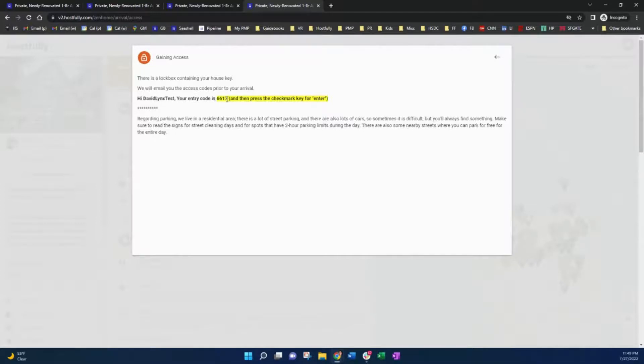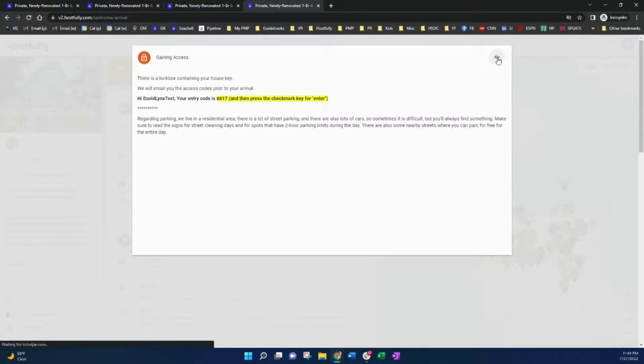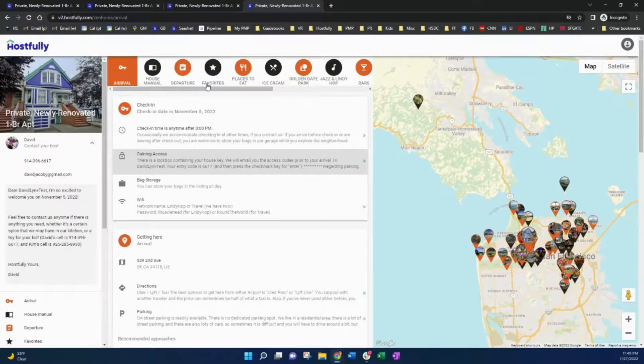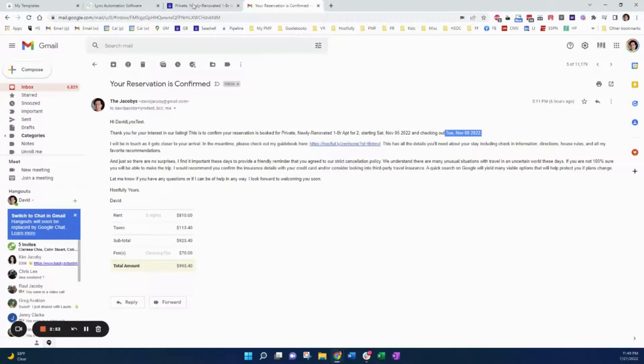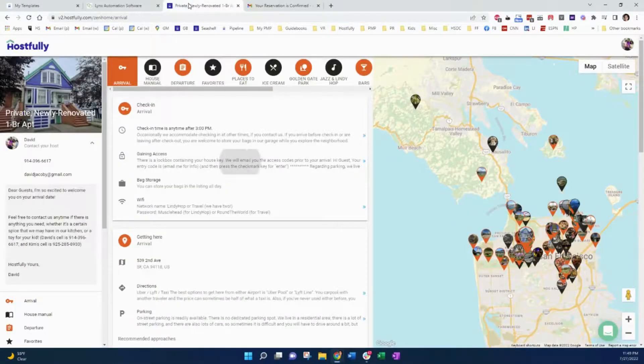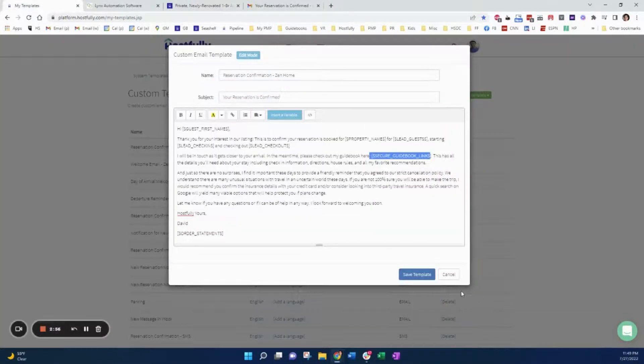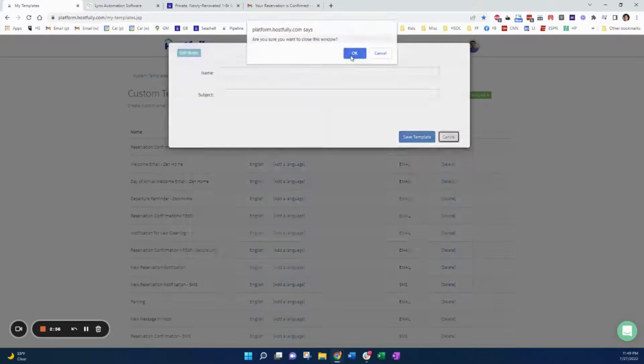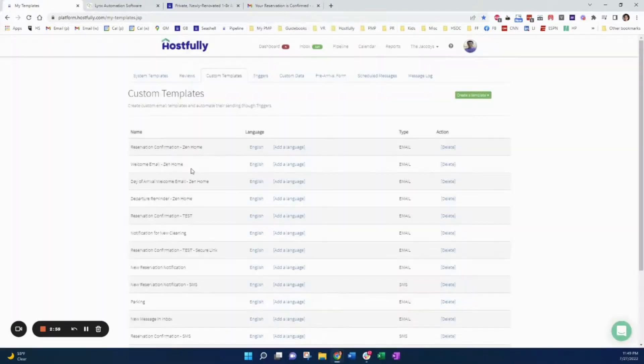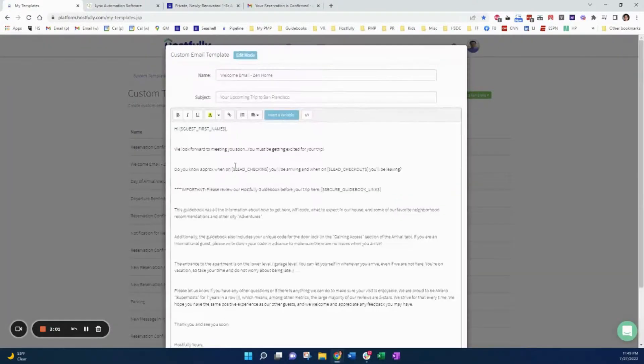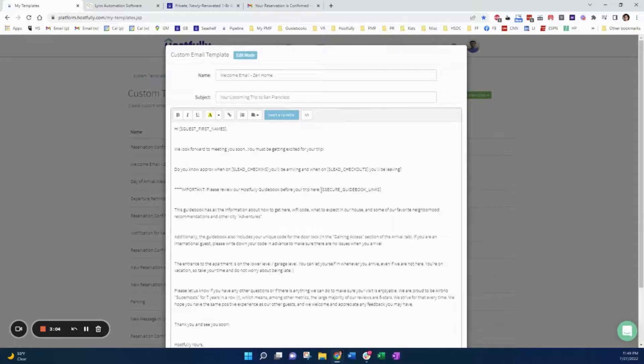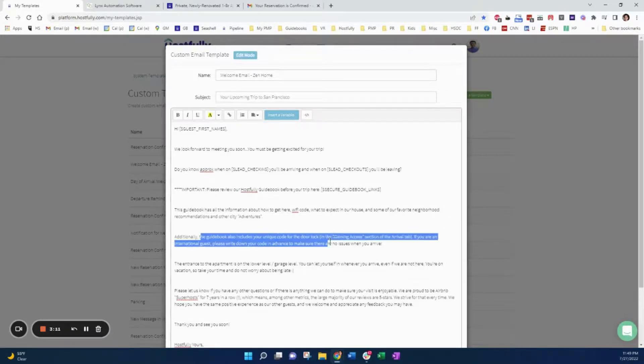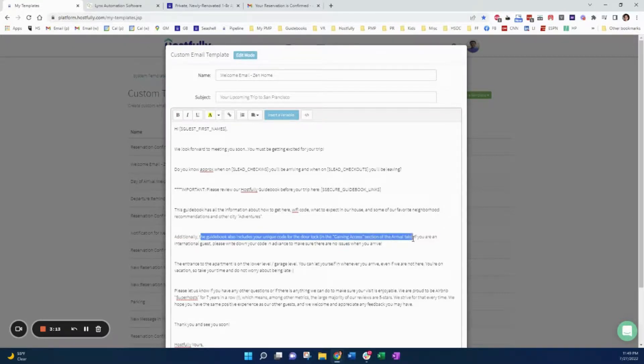So now I am guaranteeing that I will have 100% readership utilization of my digital guidebook. I send that both when a reservation is confirmed, and then also I have another template, my welcome email, which I send about five days before the guest arrives. And again, I have the secure guidebook link and I make it very clear that the guidebook also includes your unique code for the door lock in the gaining access section of the arrival tab.